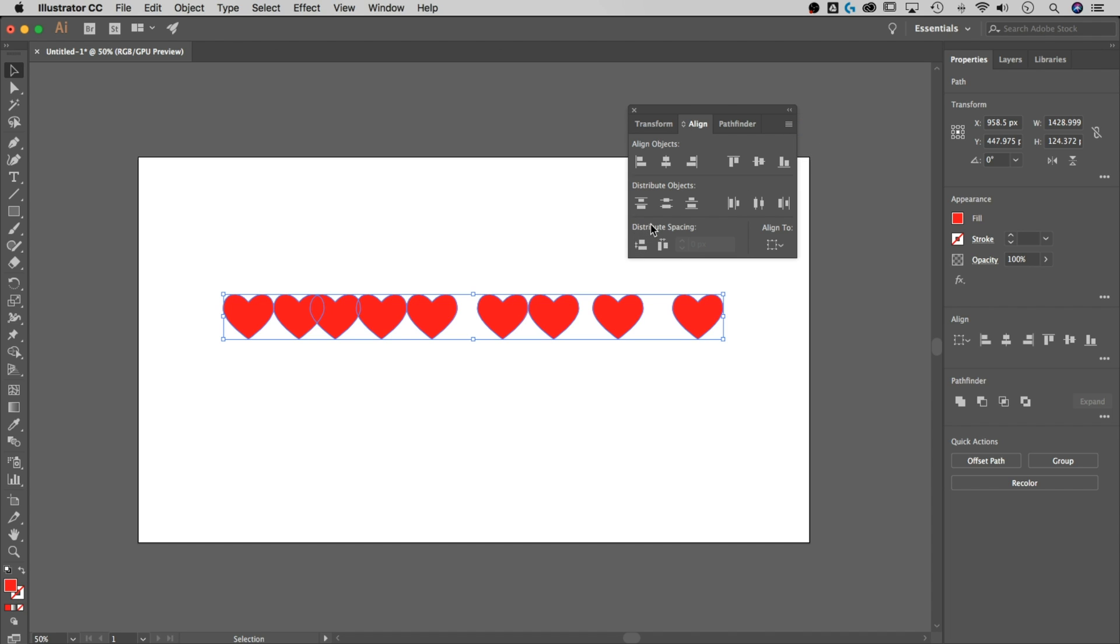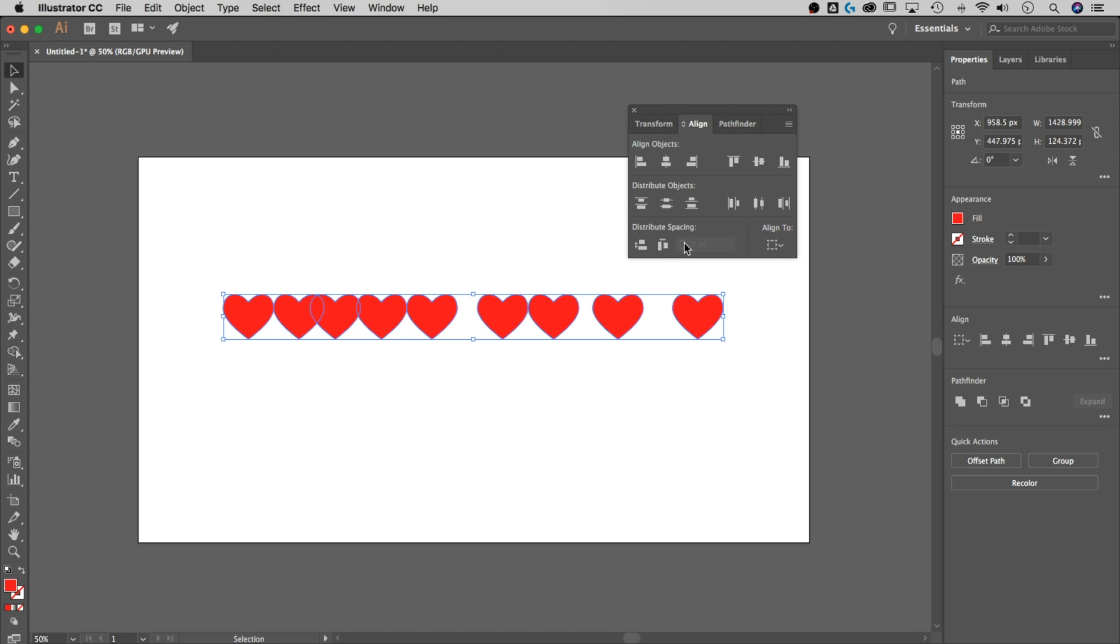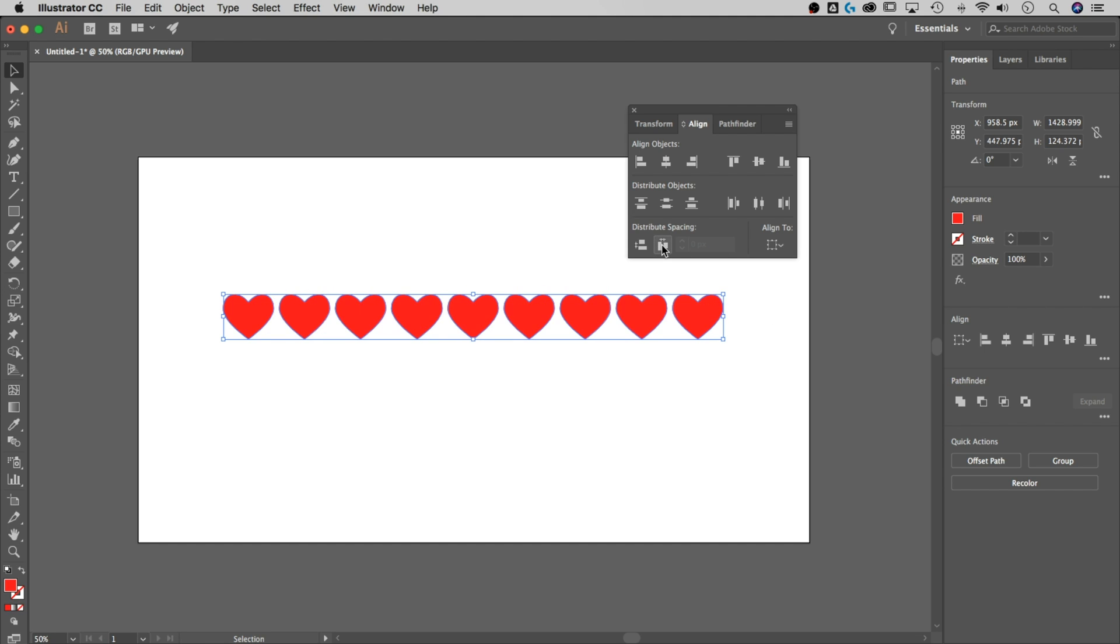Now down here we have Distribute Spacing, and that's what we're actually concerned with. You have Vertical Distribute Space and Horizontal Distribute Space. What we're looking at, and you can notice by the pictures, is we're looking at distributing them horizontally. So across the horizontal axis, I want these to be distributed evenly. So if we click this button, it distributes between the first object and the last object, every object you have selected in between those two evenly.